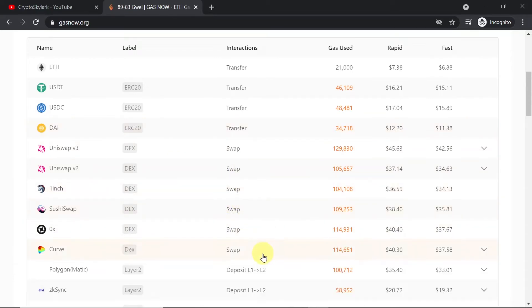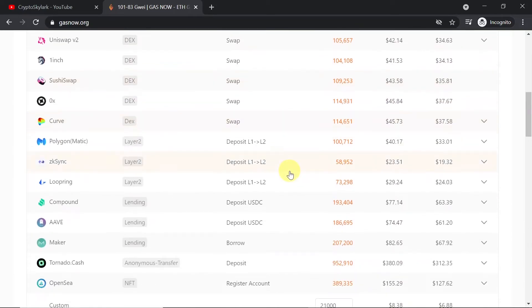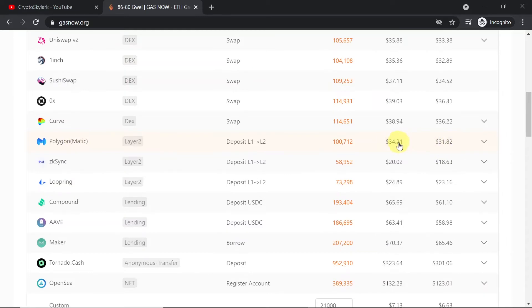You can also click more and then we'll see more estimated costs. So over here for example there is estimated cost of depositing from layer 1 to layer 2. And on Matic that cost would be at the moment $31 to $34.